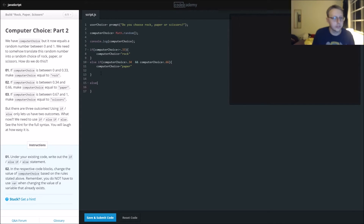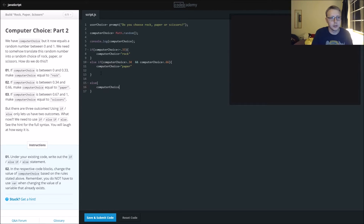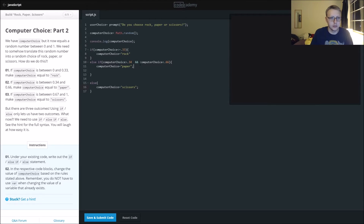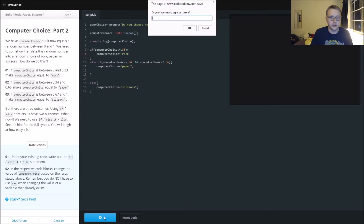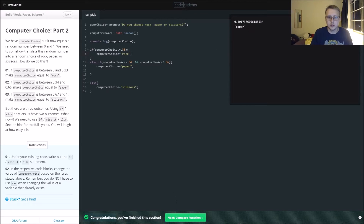Else, computer choice for everything else because we've covered our bases — set it equal to scissors. Throw in our semicolons, we always forget. Let's save and submit the code. I choose paper, and it seems like it's working.